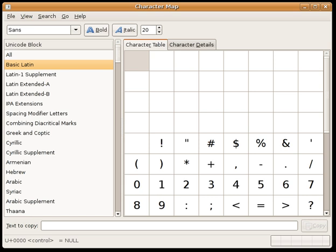IAST makes it possible for the reader to read the Indic text unambiguously, exactly as if it were in the original Indic script. It is this faithfulness to the original scripts that accounts for its continuing popularity amongst scholars.